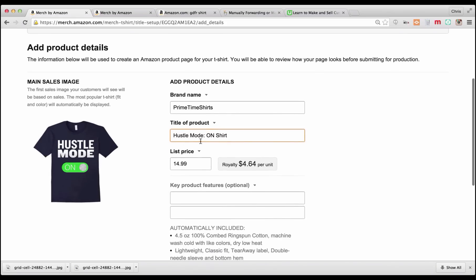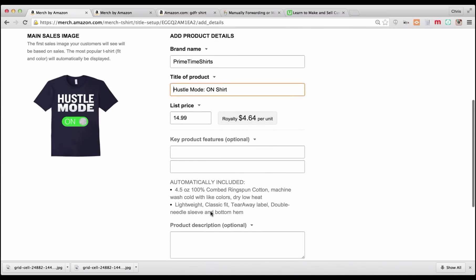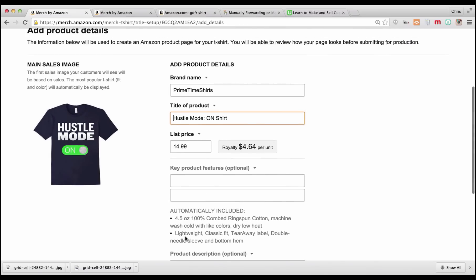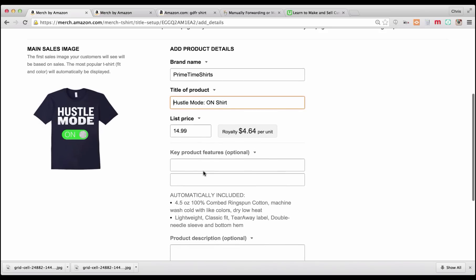The way Amazon Search works is keywords in the title, keywords in the product features, and keywords in a product description. I'm not 100% sure that they're all weighted equally, but they're all going to be considered. So you don't have to have the keywords in the title and the product features and in the description all the same. As long as they're in one, I believe you're going to be okay.